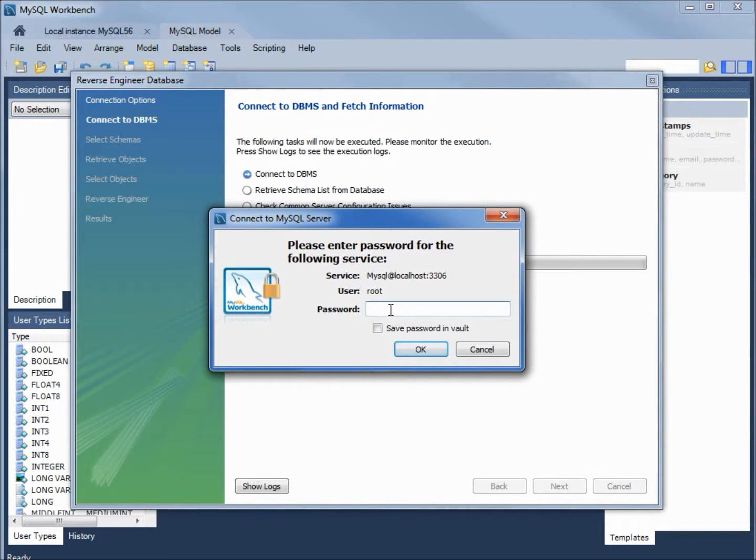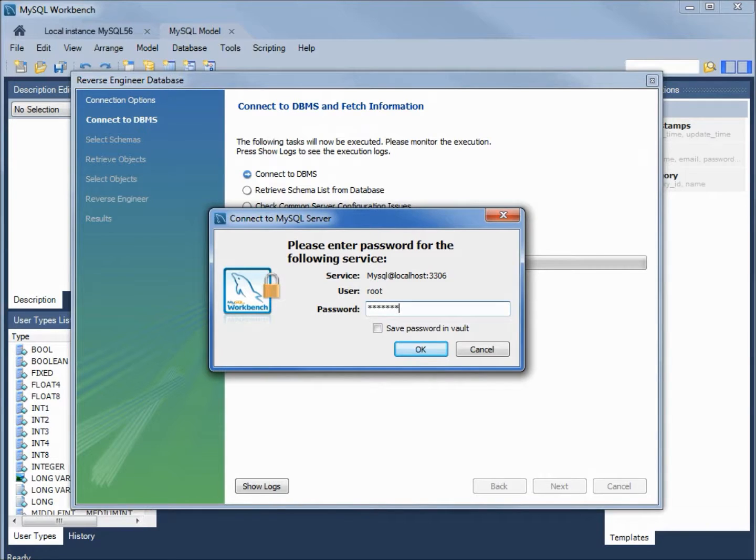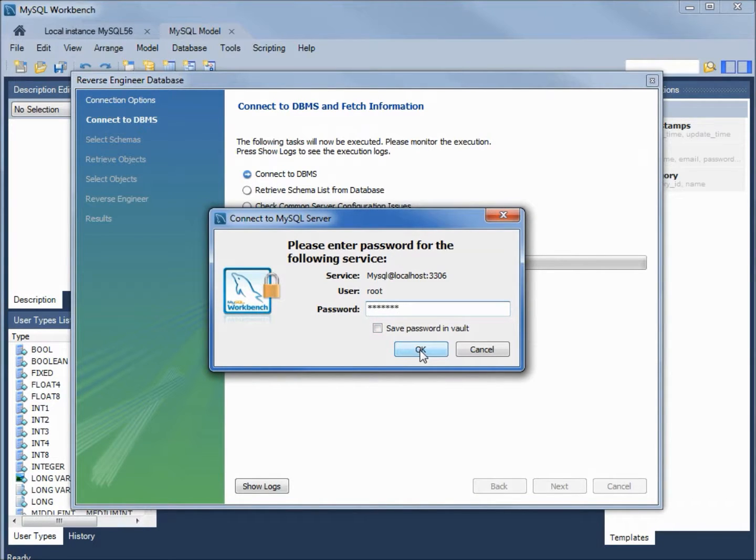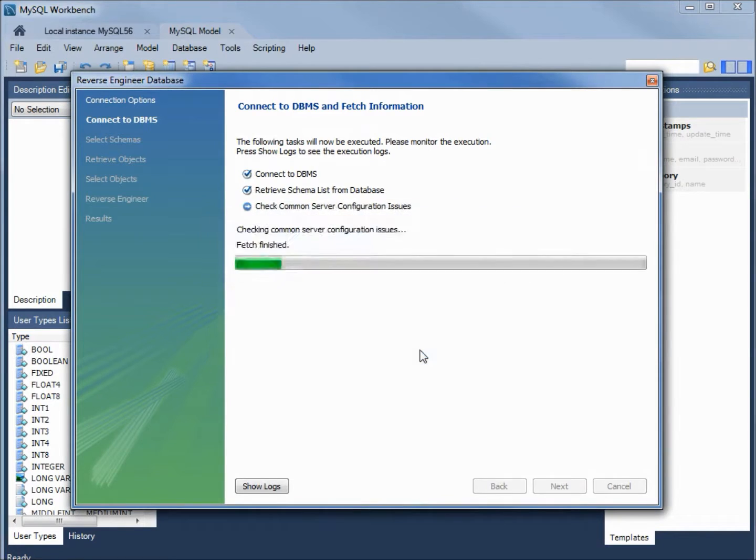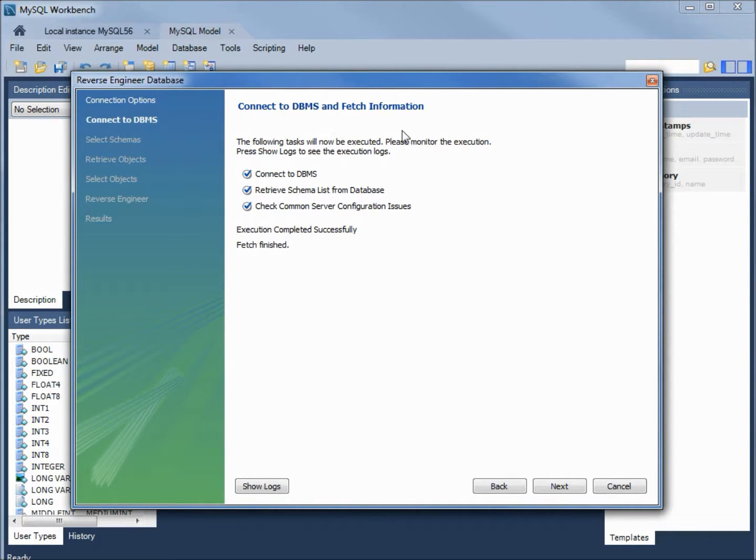It's asking us to sign in. I'm putting in our secret1, the root password. Now it's connecting to the database to fetch the information. I'll click next.